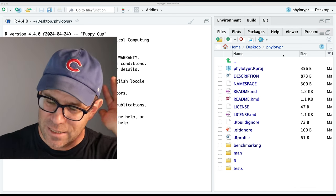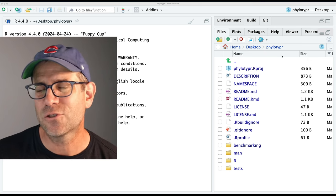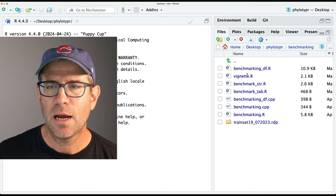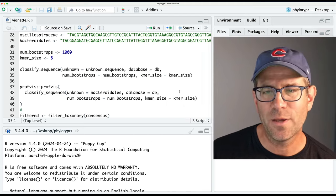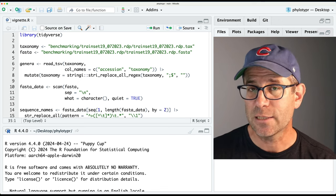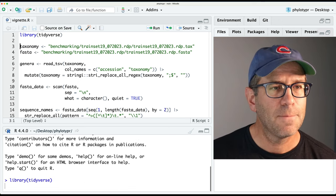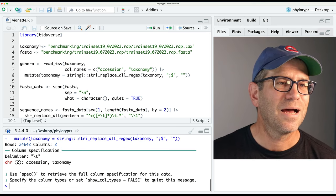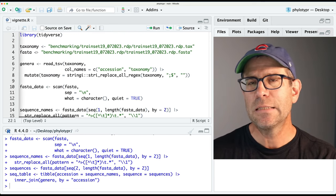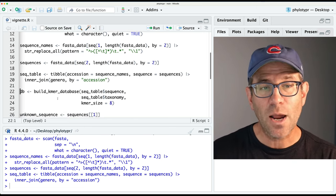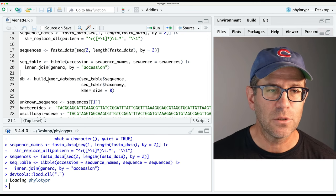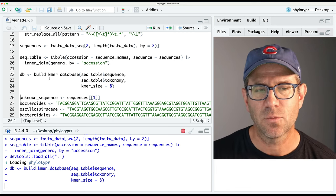Here we are in my home directory for this phylotyper-R package. Again, this package will classify sequences. Please don't go if that doesn't mean anything to you - I think you'll still learn a lot from today's episode. In my benchmarking directory I have a variety of benchmarking tests. I also have a vignette that perhaps one day will become something of an article for thinking about how you might use the functions available in the phylotyper package to classify your own sequences. I'm going to load the different elements of this vignette, loading reference data that will go into the database.